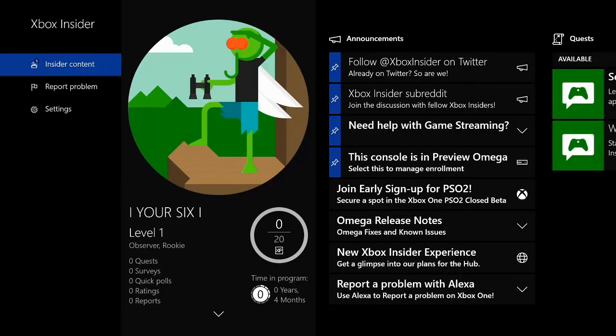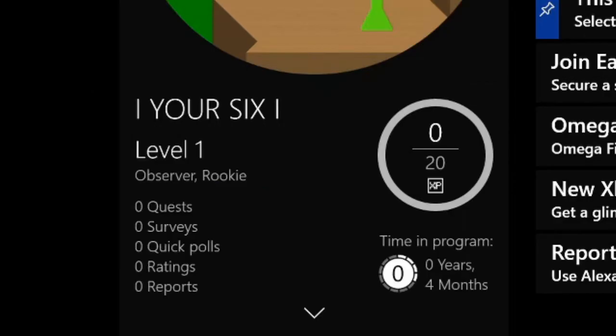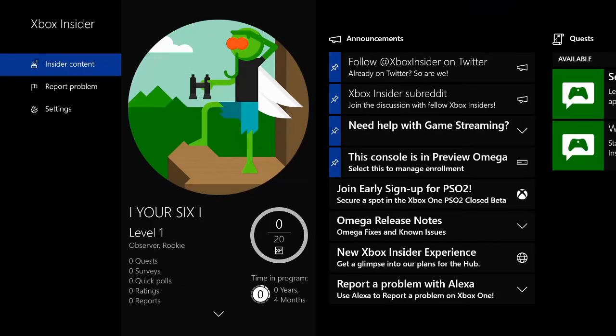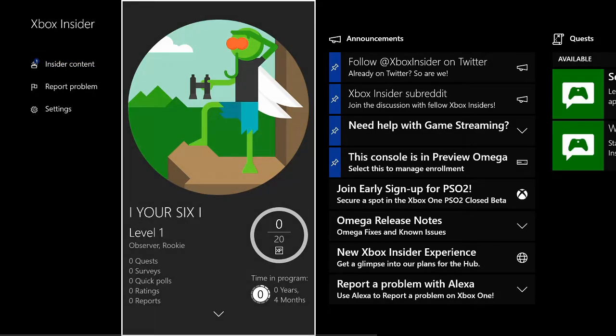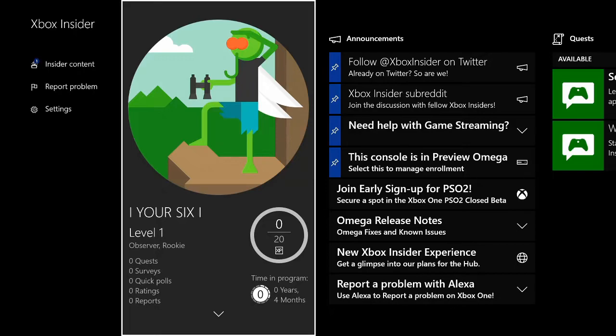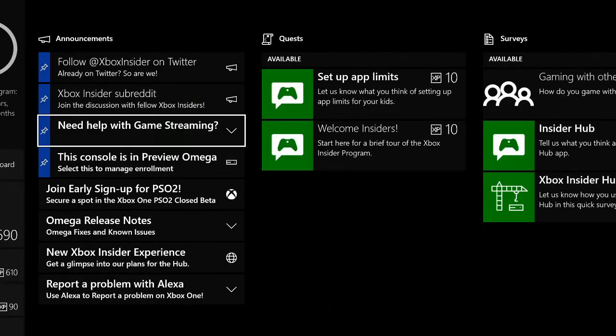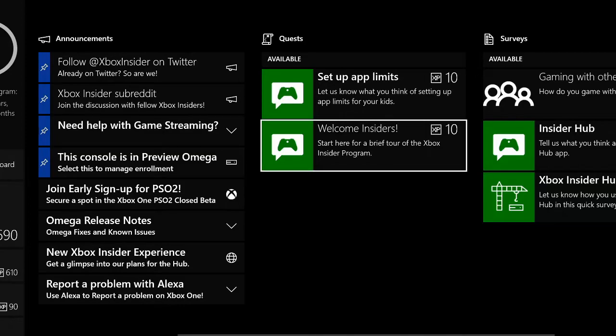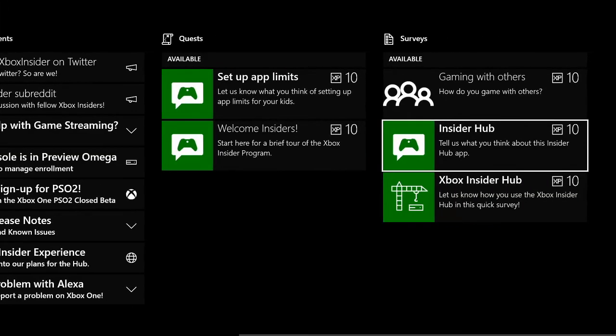If we go to the home screen of the Xbox Insider application you can see I have a level and a score. Mine is Observer Rookie. But if I do quests, polls, ratings, and reports, I can increase my rating which will allow me to level up to Delta or Alpha. And if you scroll to the right you can see different quests right here and surveys. So there's some really great features that you can access with the Xbox Insider program.